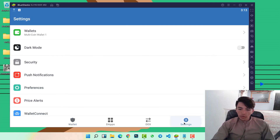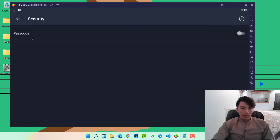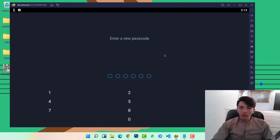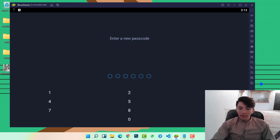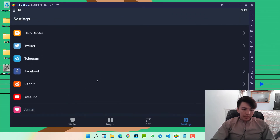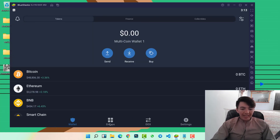I hope you understand this step-by-step guide. Now let's go to Settings — from here you can enable dark mode. Under Security, you can set a passcode so that whenever you open Trust Wallet you need to type it, but I don't need it right now. Let's go back.